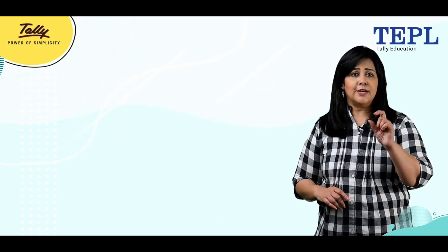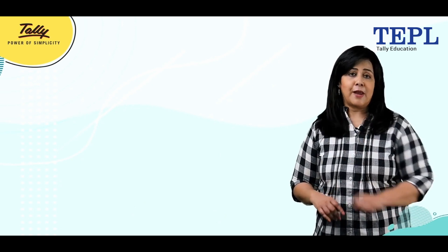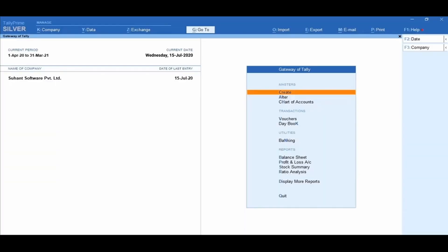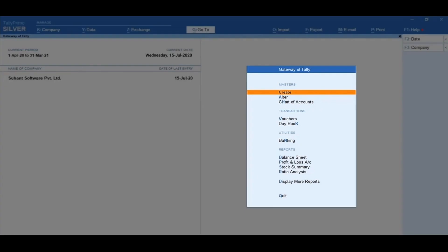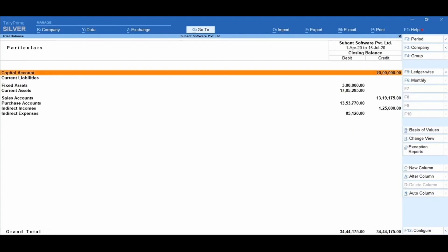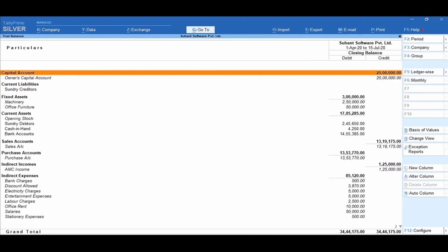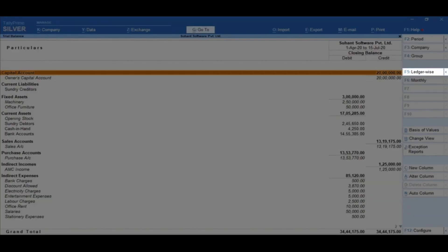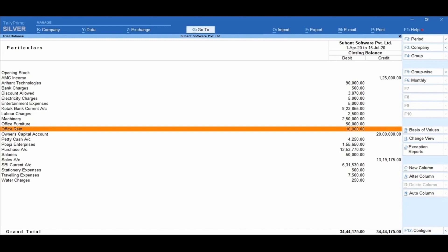Now let's learn to generate the trial balance of Suhan Software Private Limited. From the Gateway of Tally, select Display More Reports and click on Trial Balance. You can now view the group-wise trial balance and ledger accounts. To view the trial balance in detailed format, press Alt+F5 Detailed. The detailed trial balance report appears along with the groups and ledgers.